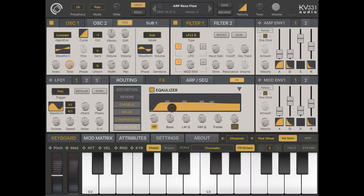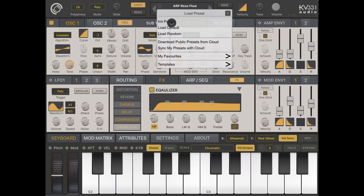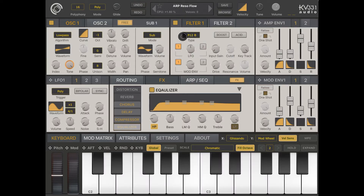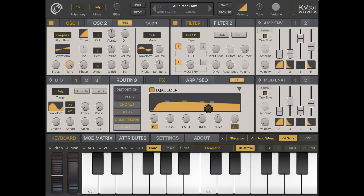To conclude this series on SynthMaster One, I'd like to talk about decomposing a preset. Let's reload the default preset, which is the Arp Reason Flow, and I'll show you what this preset is composed of — hopefully you'll be able to use this technique to learn how to create presets.